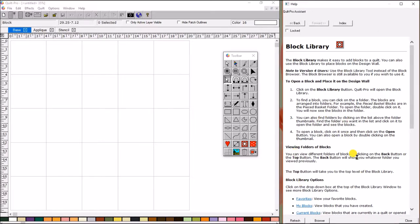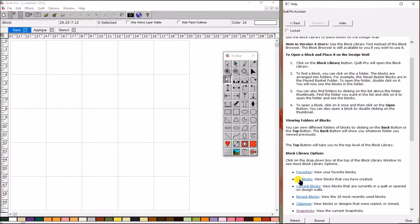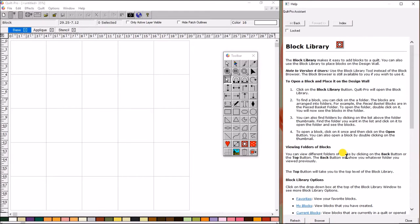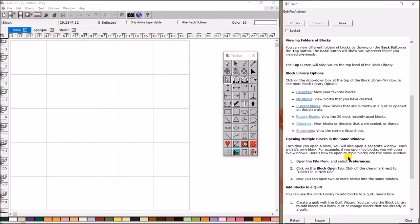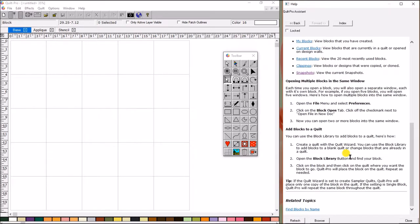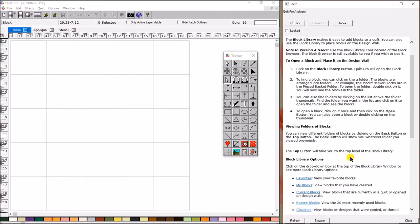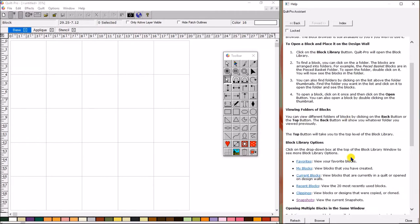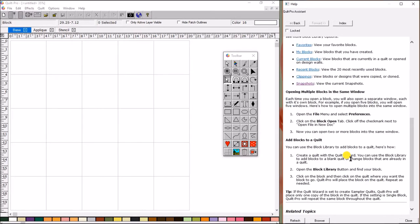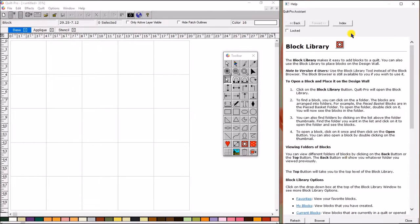We also have the option of clicking on the refresh button at the bottom, and that just refreshes the screen. So, if for any reason it decides it doesn't want to play nice that day, you just click refresh and it will take you back.